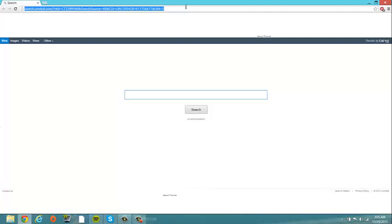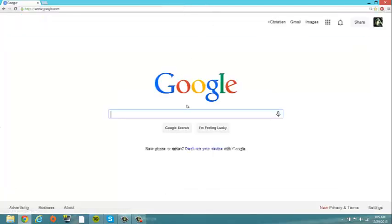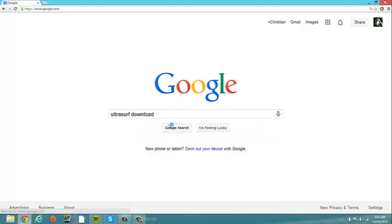First, you want to open up your web browser of choice and go to google.com. Then you want to type in ultra surf download.